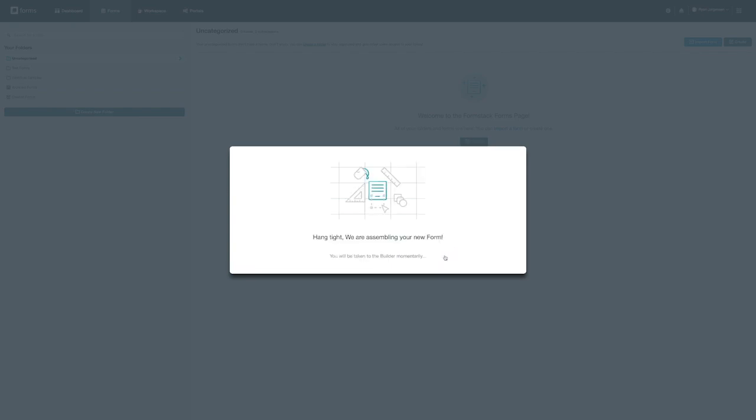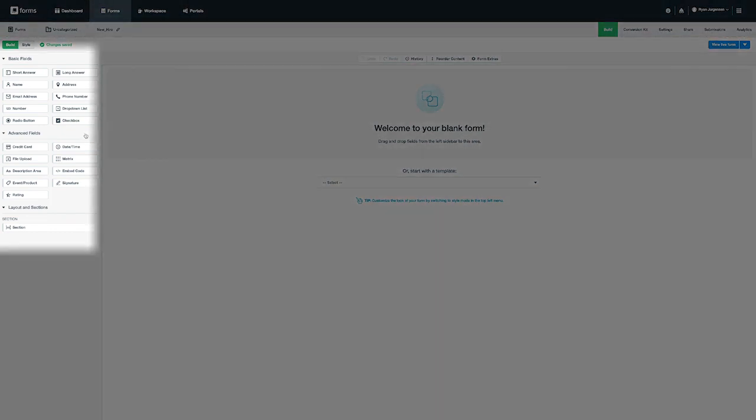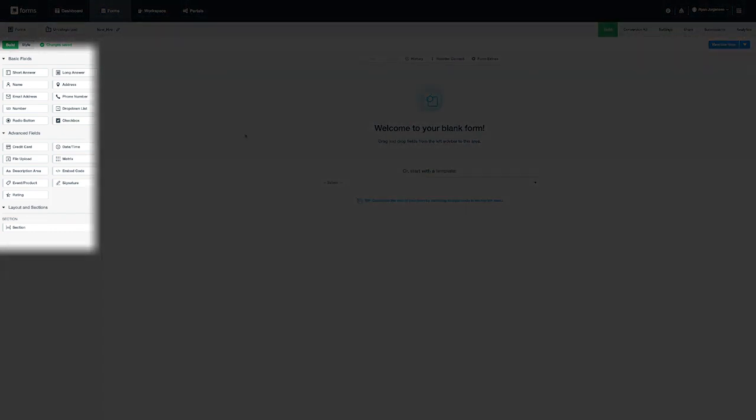The section we are in now is called the builder. Here is where you will drag and drop fields to create your form, customize the look and feel, as well as create sections to organize the layout. From the builder you will notice a blank space on the right-hand side to build out your form and all the available fields to drag and drop into your form on the left. Fields are classified in two areas: basic and advanced. You will see basic fields at the top and advanced fields at the bottom.